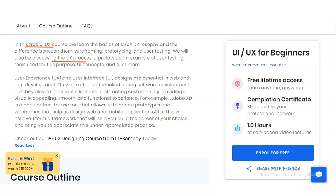By providing a visually appealing, smooth, and functional experience — for example, Adobe XD is a popular, free-to-use tool that allows you to create prototypes and wireframes that help design web and mobile applications. All this will help you form a framework to build the career of your choice and appreciate various types of practices.